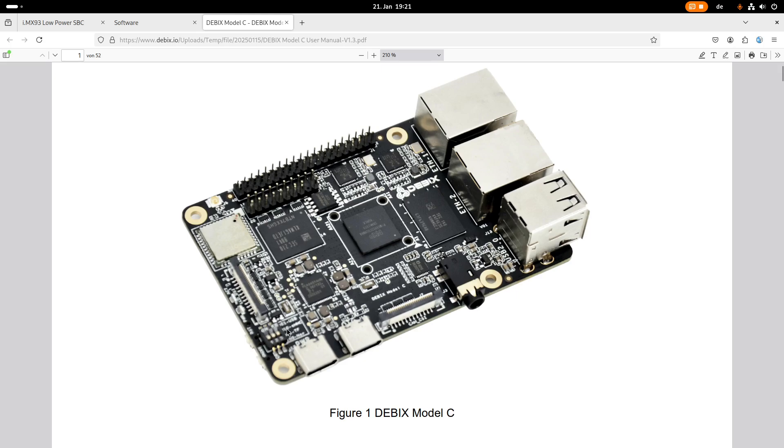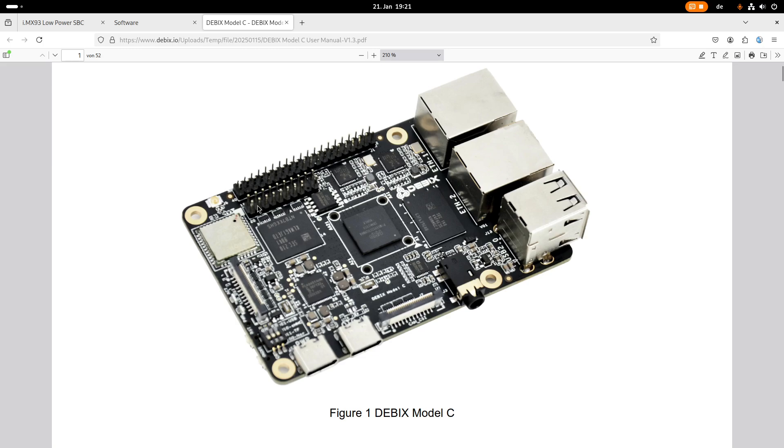Here we have a dip switch for changing our boot mode. So this board can boot of the SPI flash, of the eMMC, of the SD card or over USB. Here we have an MIPI display connector and this pin header here is for LVDS. So over this we can also connect a display to it.